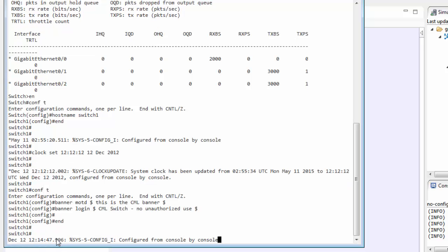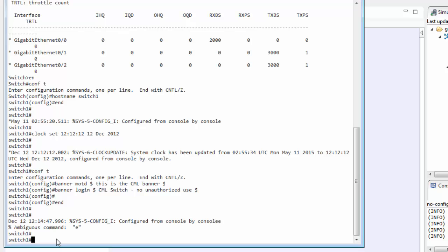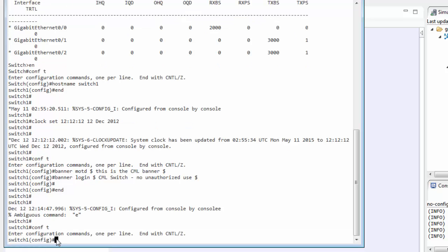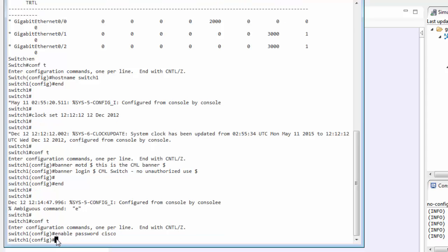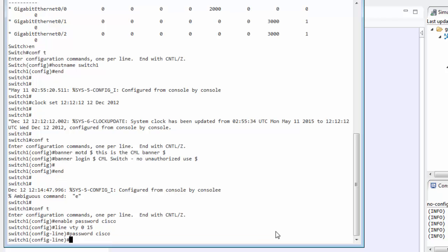We can set up passwords. And so this gives us just some really basic configurations, things that you might do on a switch.